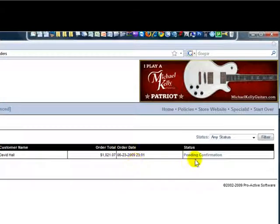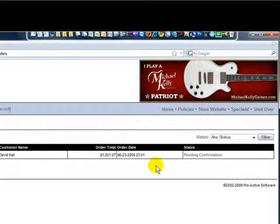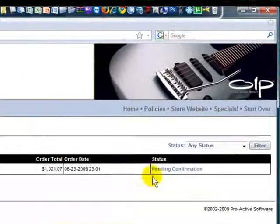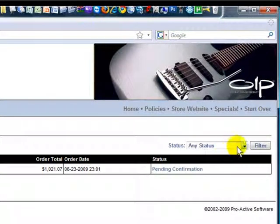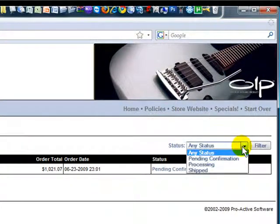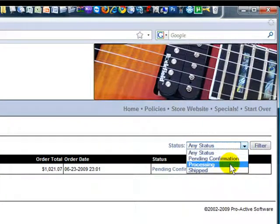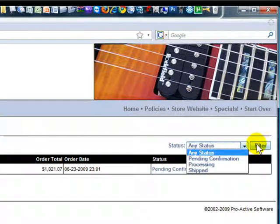If you have multiple orders in your showcase, you can view them by their status by clicking this, choosing the one you want, and hitting filter.